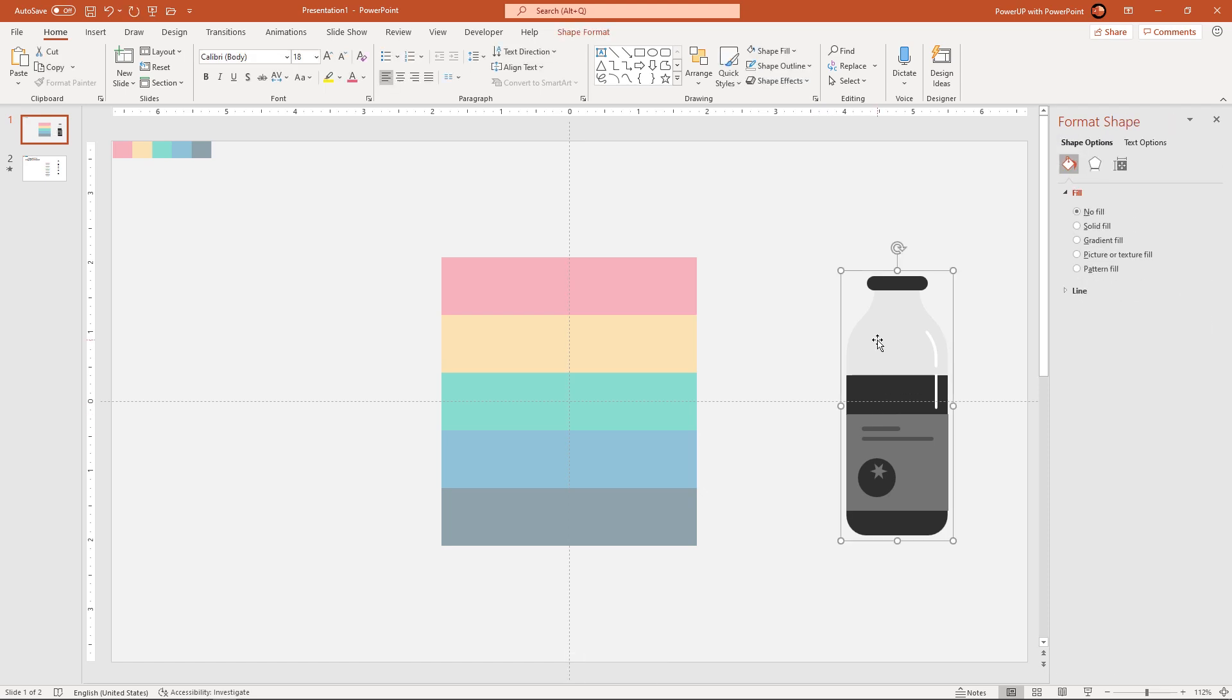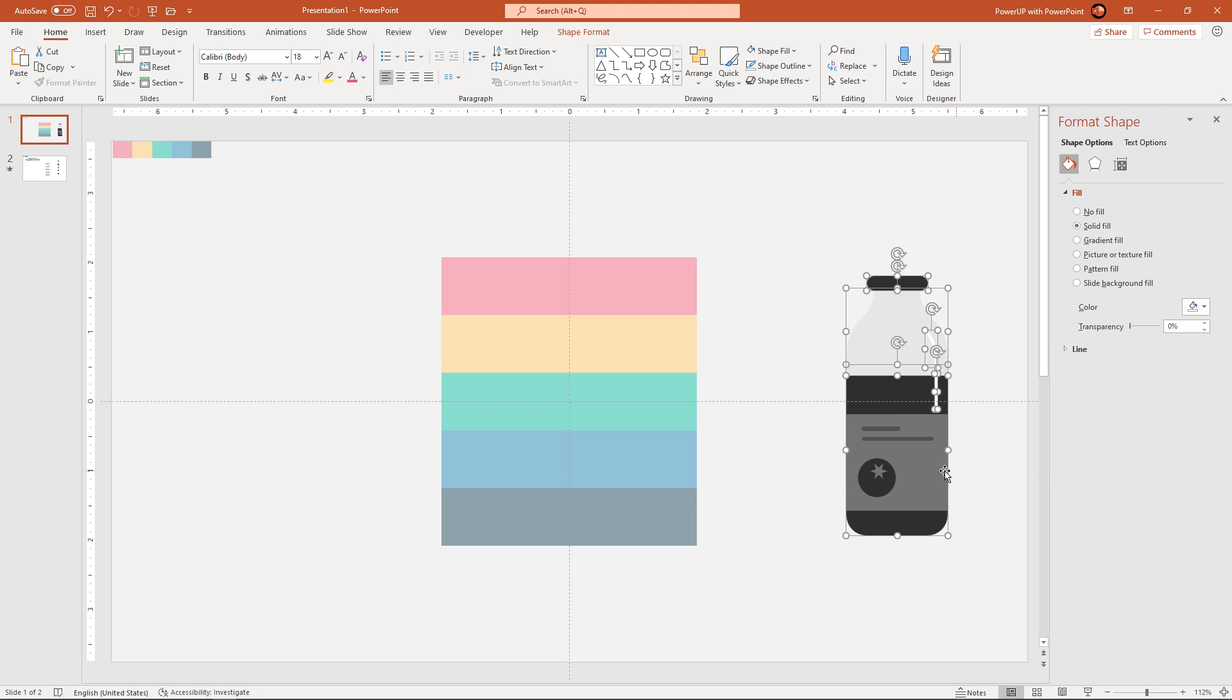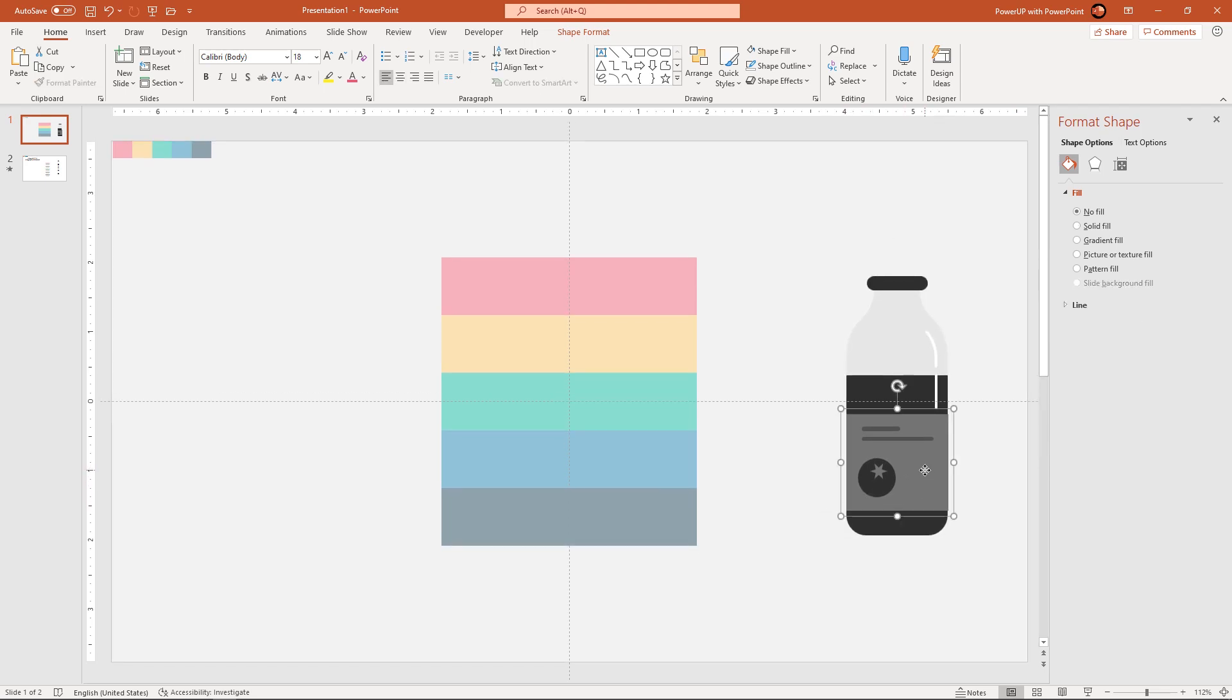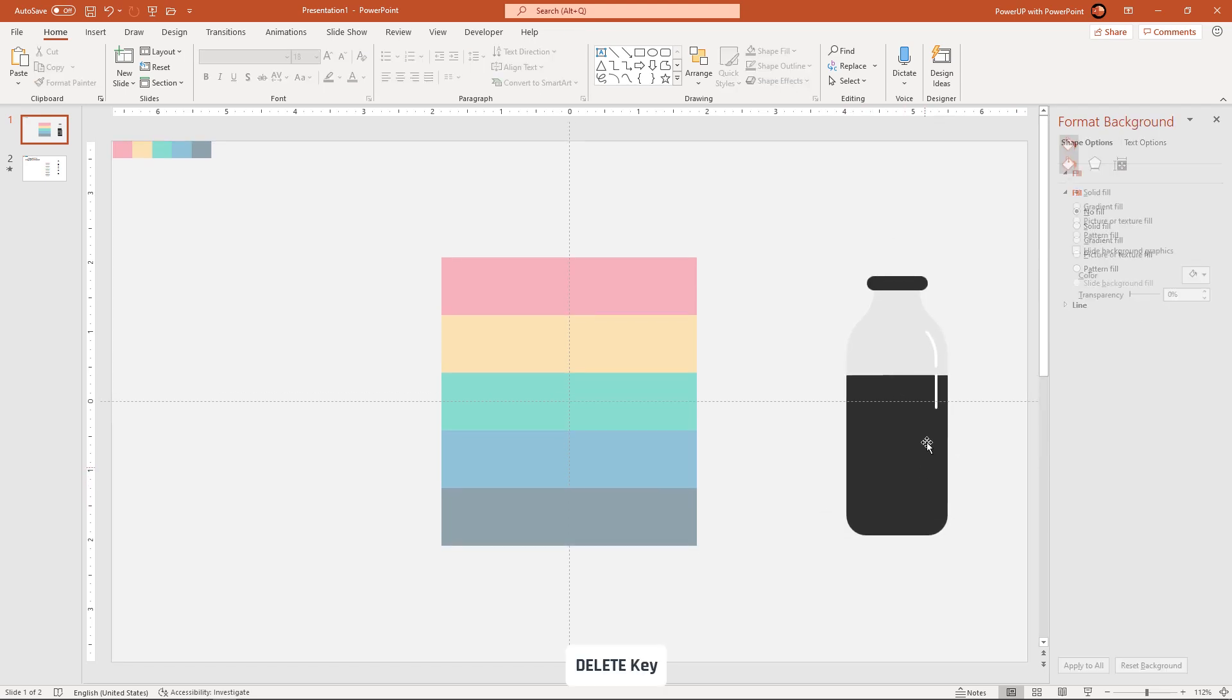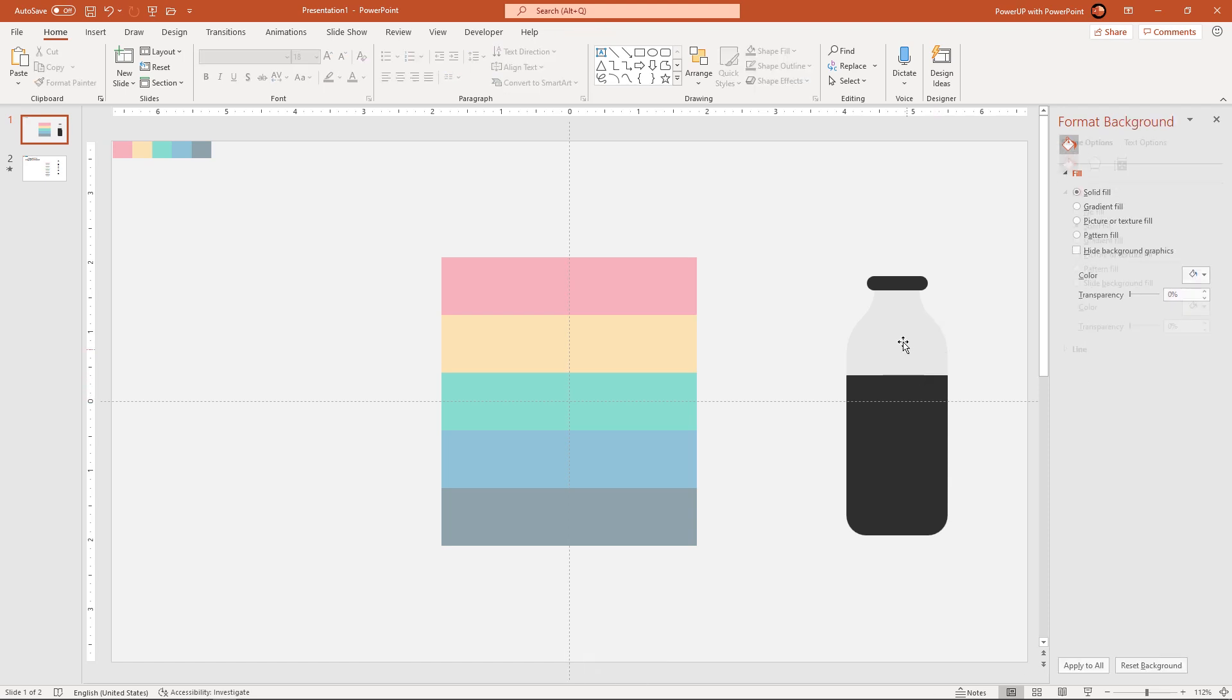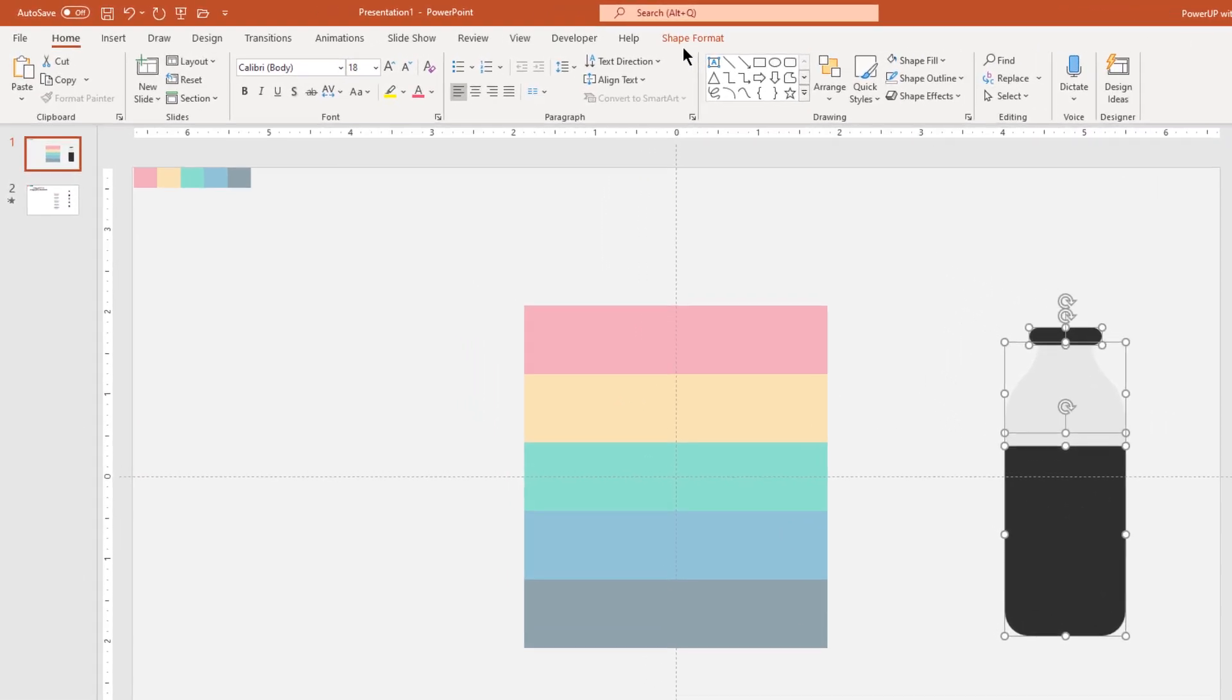Again ungroup the other bottle shape and then delete unnecessary shapes. Finally select all the remaining shapes and then union them into one solid bottle shape.